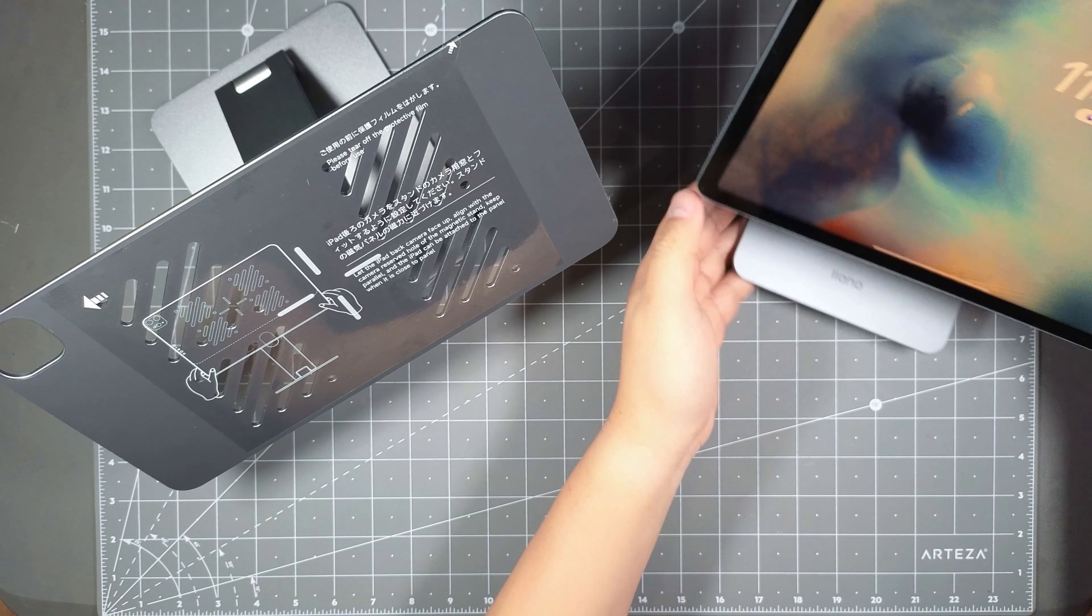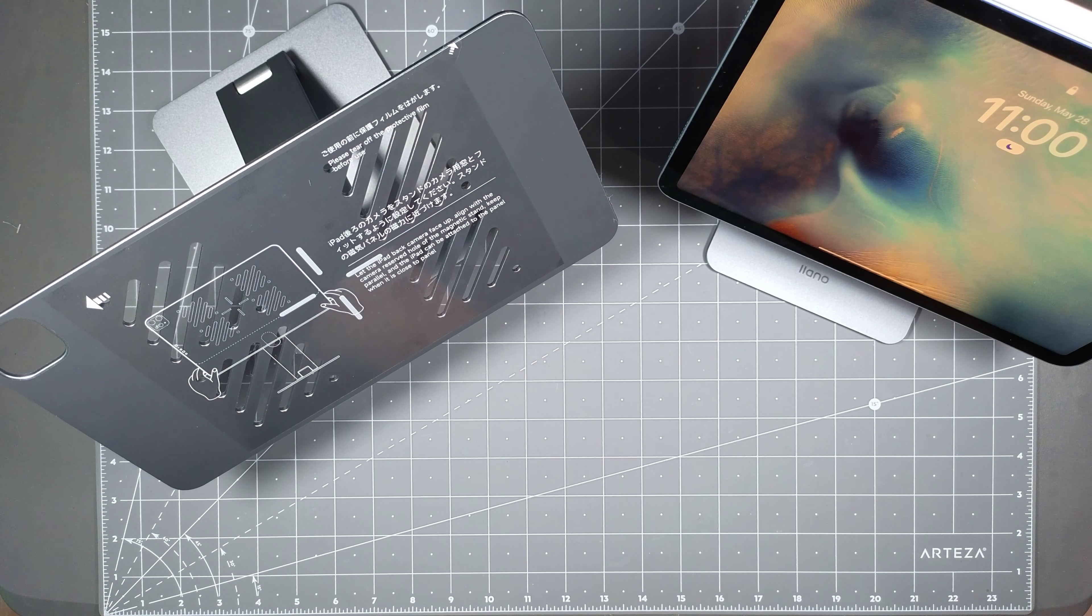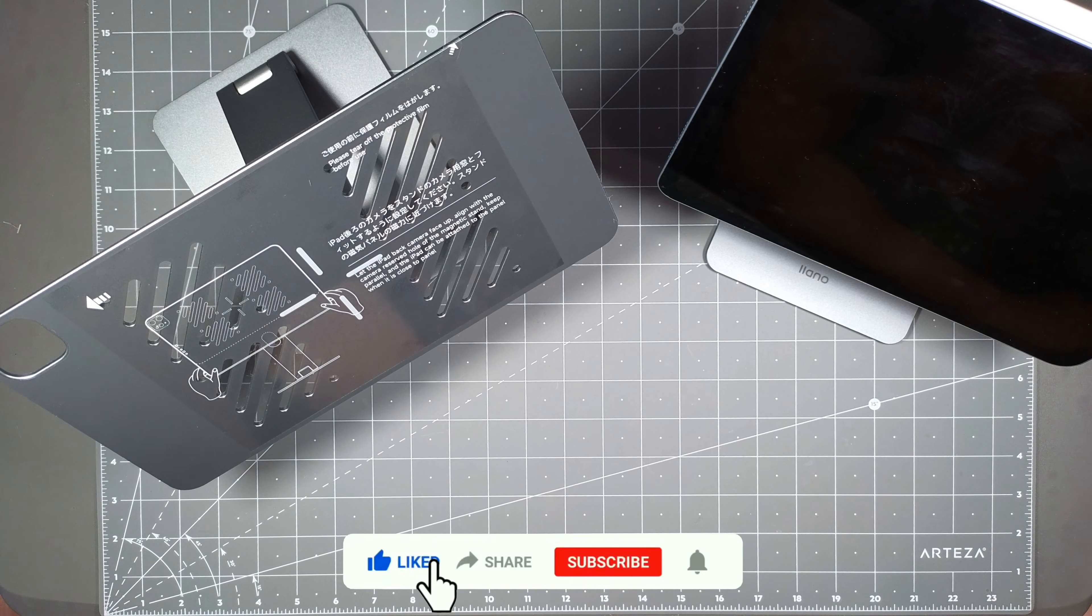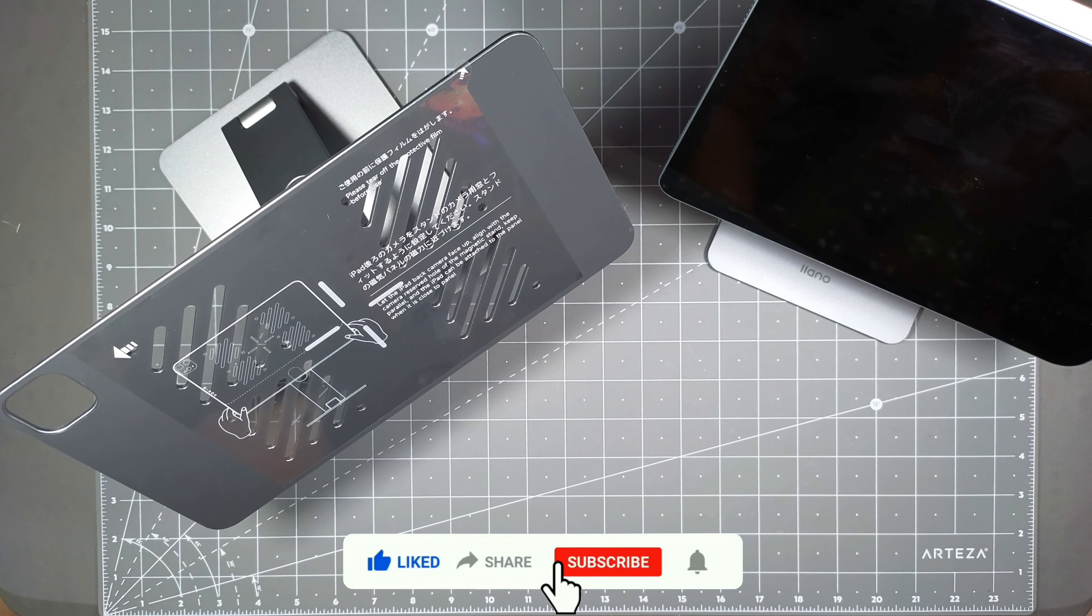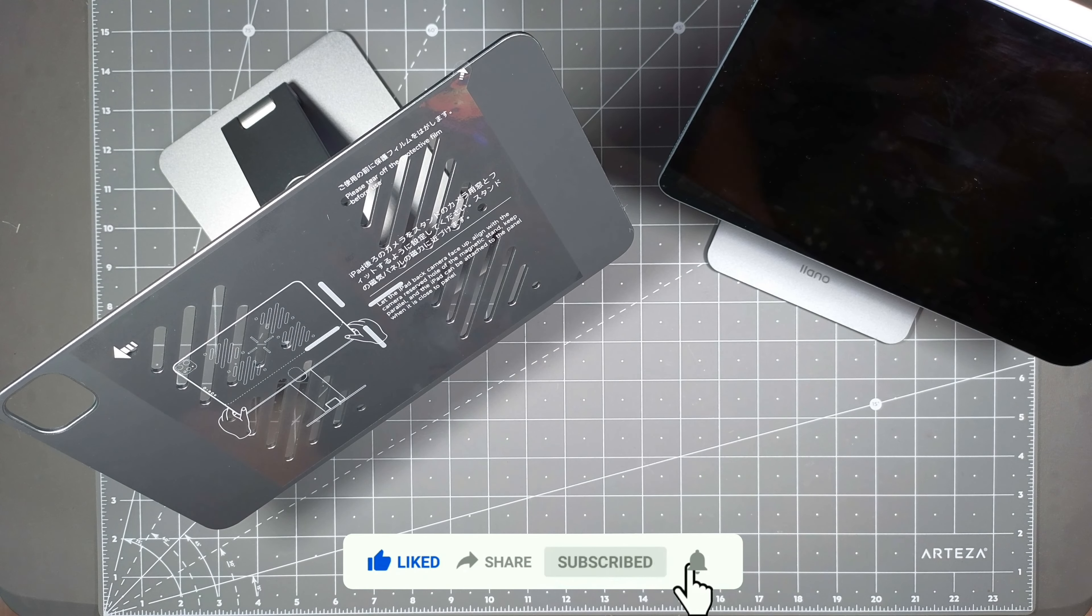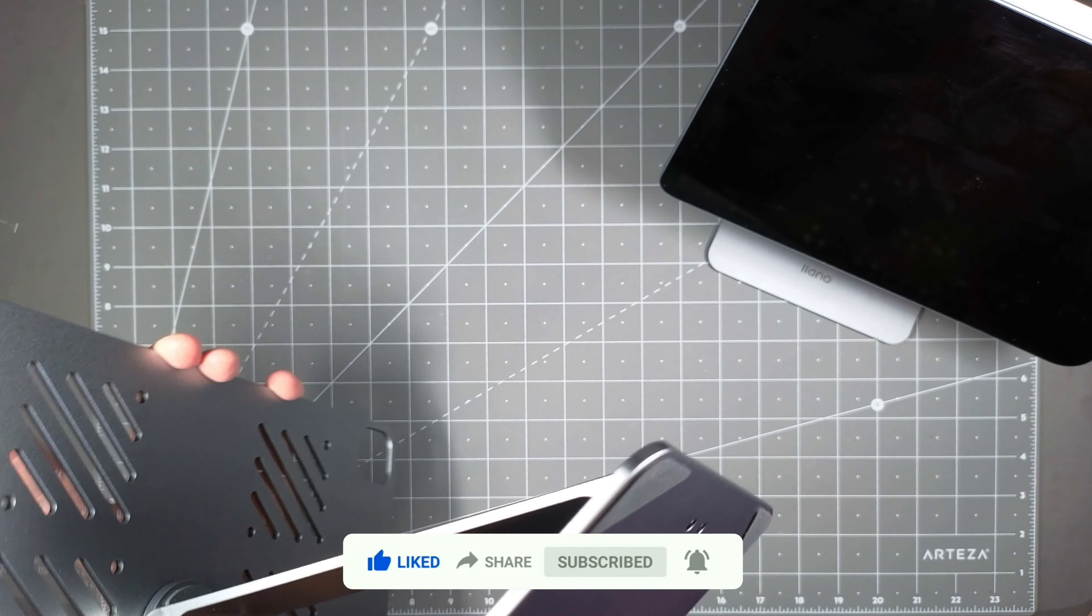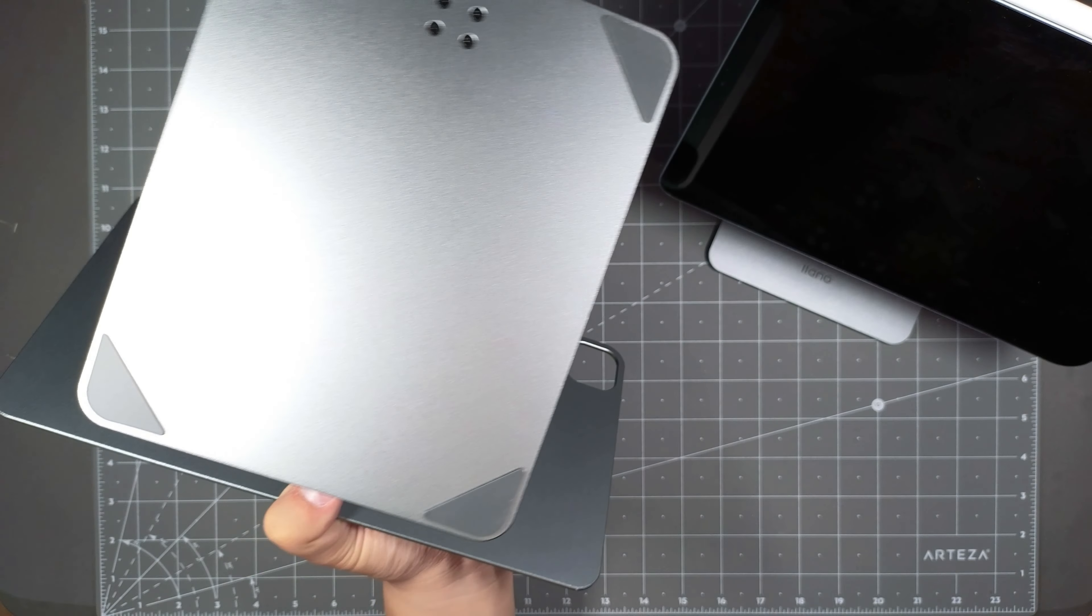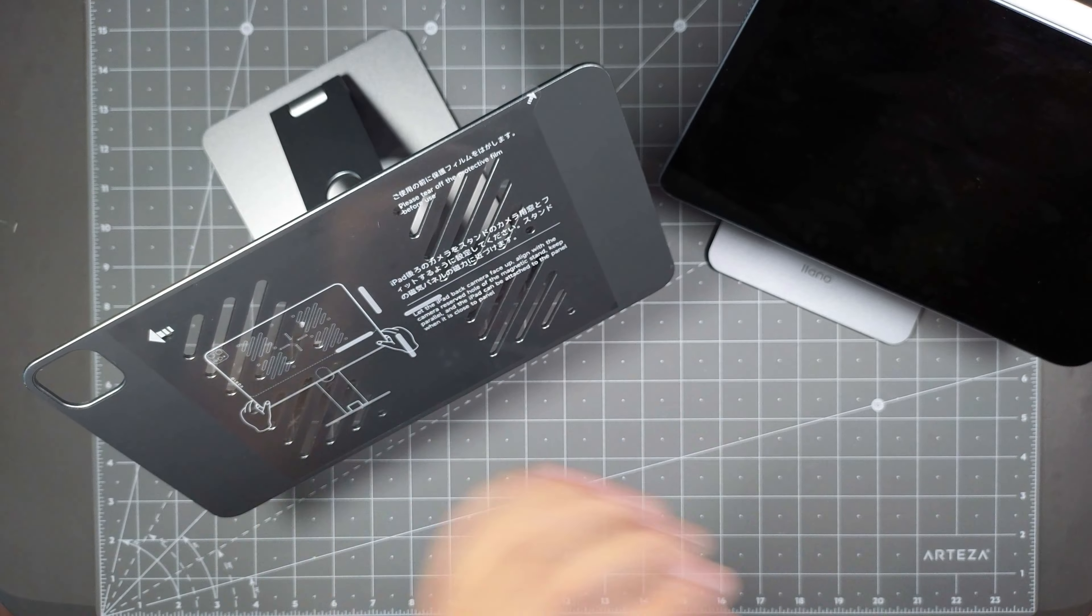So yeah, that's pretty much it for the video and for the unboxing. If you like the video you know what to do, and like always thank you for watching and I will see you guys in the next video. Peace out till next time. And if you have any comments or questions regarding the product just let me know and I'll try to answer it as best as I can.